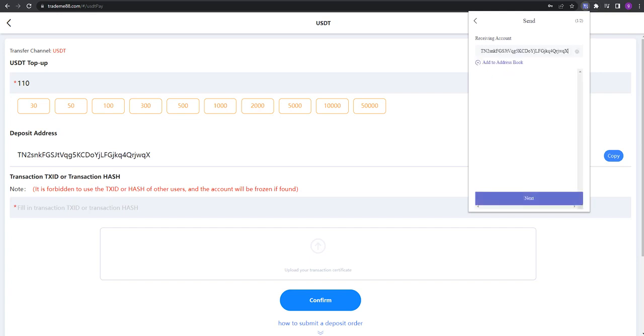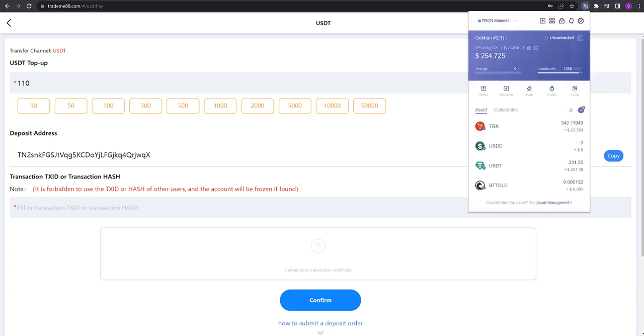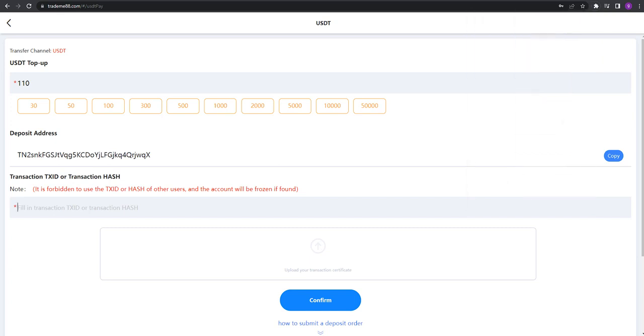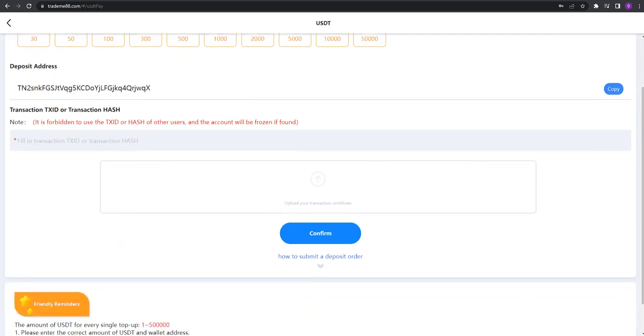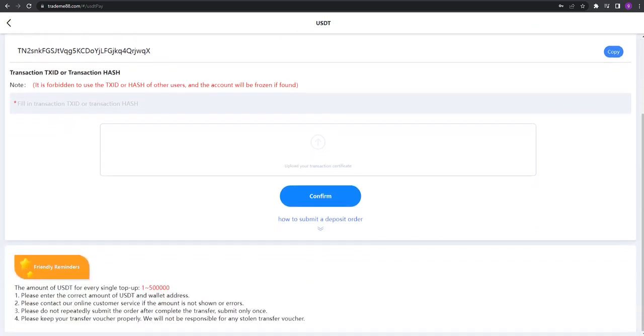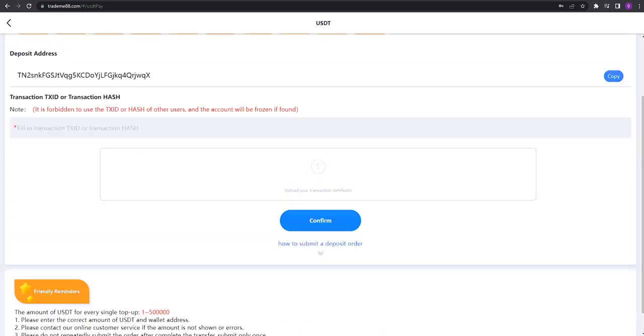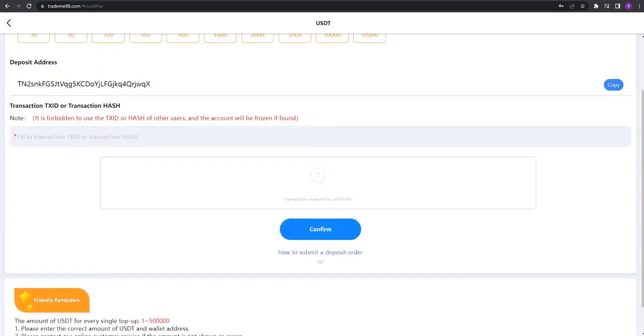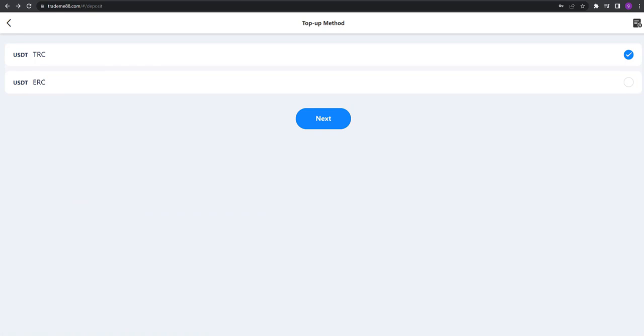When you go to your TronLink, you can click send, paste the address, click next, and do your transaction. You fill in the transaction hash ID, update your transaction, and click confirm. Friendly reminder: please enter the correct amount of USDT and wallet address. Don't forget, this is the important part.